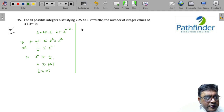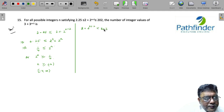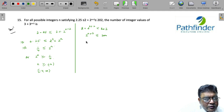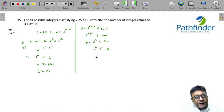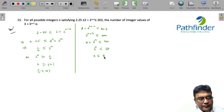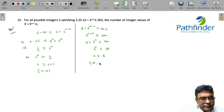For the second part: 2 + 2^(n+2) ≤ 202, so 2^(n+2) ≤ 200, meaning 4 × 2^n ≤ 200, or 2^n ≤ 50. This means n must be less than or equal to 5, so the solution set is (-∞, 5].